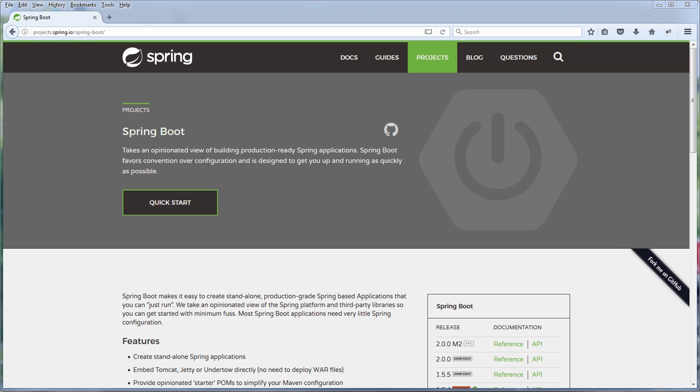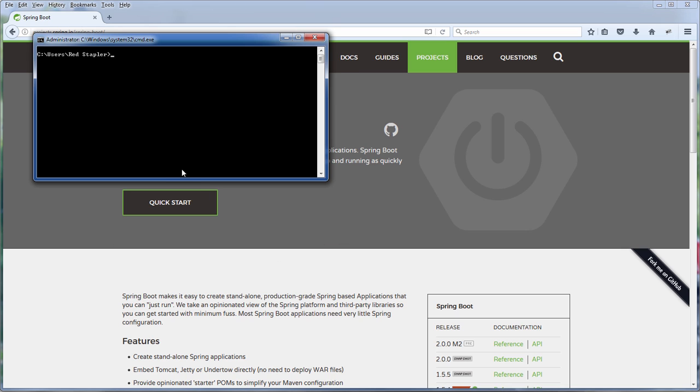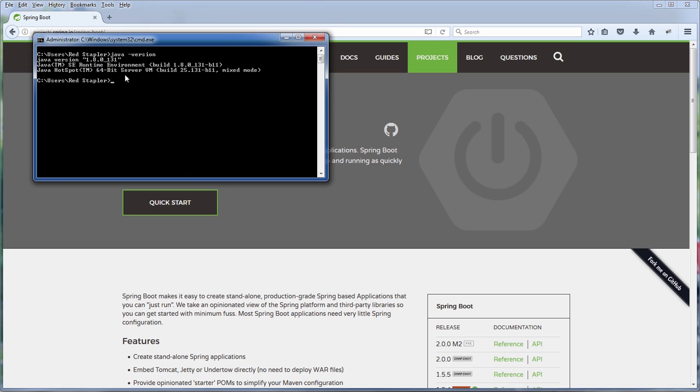First let's prepare our development environment. Make sure you already have the latest version of JDK installed. You can check the Java version by opening the command prompt and typing Java version. For this tutorial I have version 8 installed.